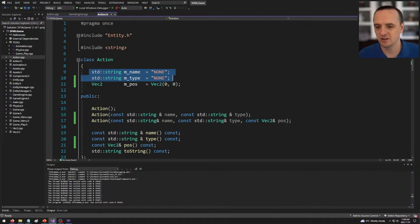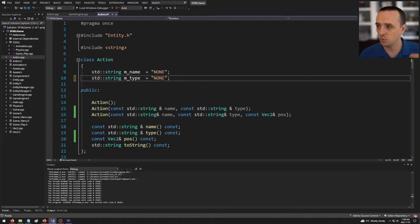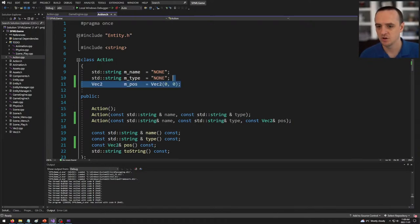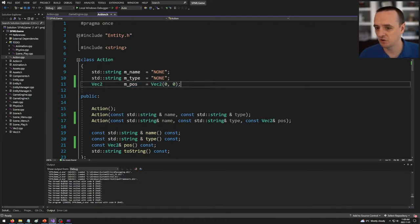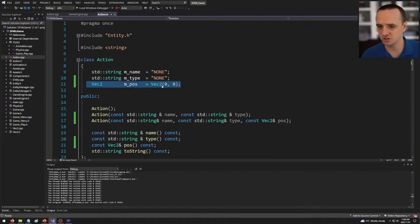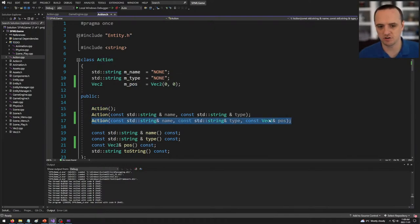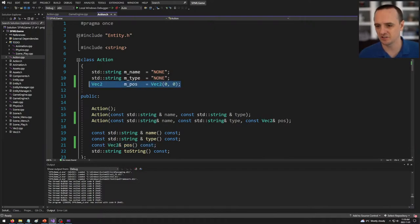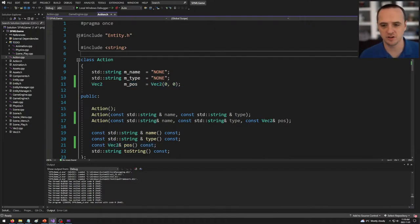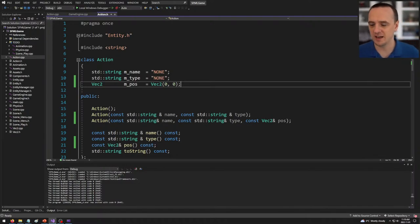The first thing I'm going to do is modify my action class. Previously it only had a name and a type, but now with a mouse action the mouse has a position that needs to be recorded. I've added a Vec2 position field, created an additional constructor that also takes in a position, and added a function to access the position. I've modified the action class to allow for mouse actions.